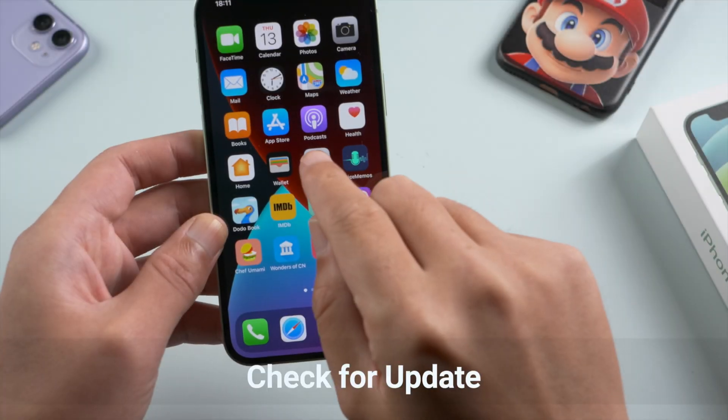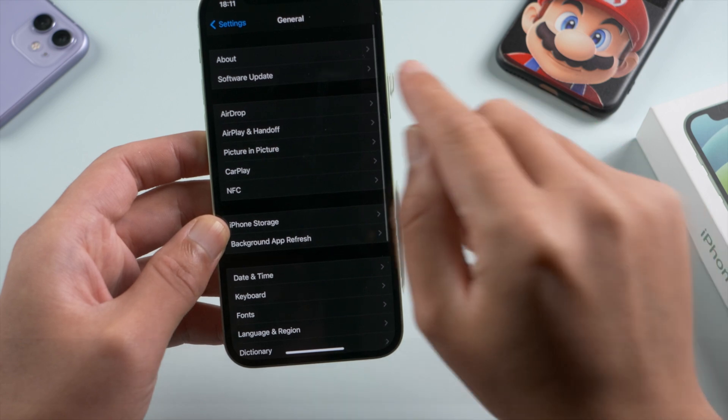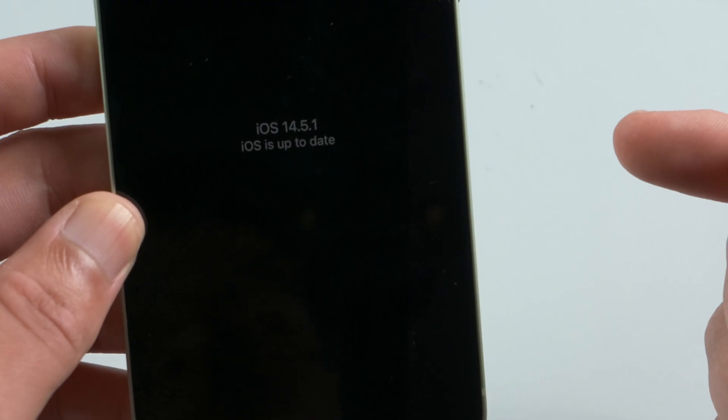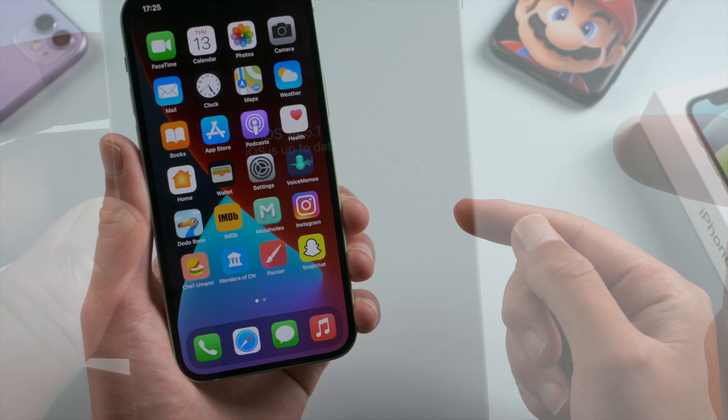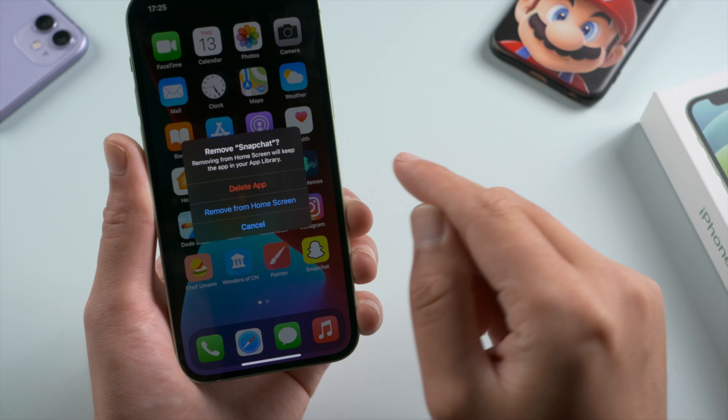First, it's recommended to keep your device iOS up to date, and then update or reinstall Snapchat from App Store.